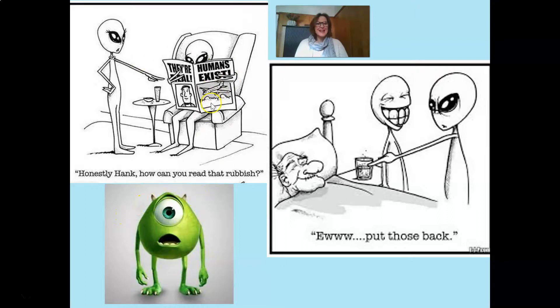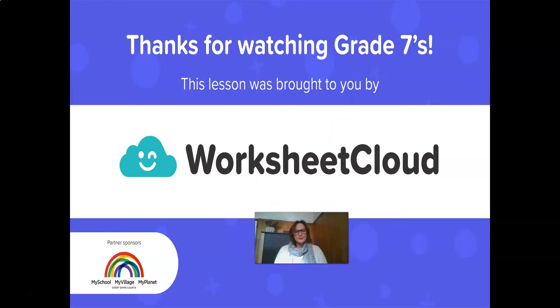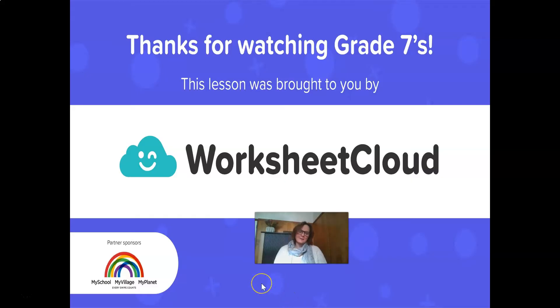One cartoon reads: 'Honestly Hank, how can you read that rubbish? Humans do exist.' Grade 7s, I hope you've enjoyed this lesson and most importantly, I hope you've learned something new. Thanks for watching. And don't forget, this video was brought to you by Worksheet Cloud. Please don't forget to download the homework sheet and take a look at the memo when you're finished. Hopefully you've got all your answers correct. Take care, Grade 7s. See you soon.